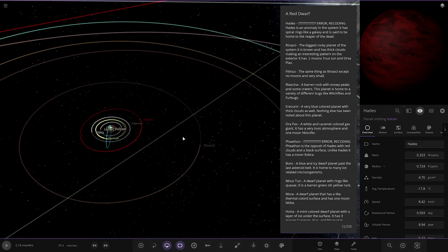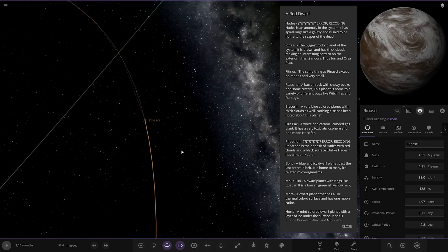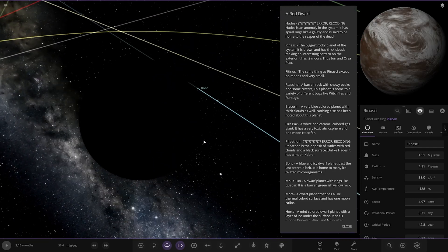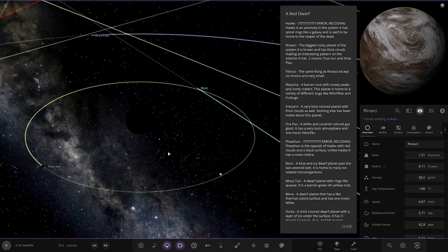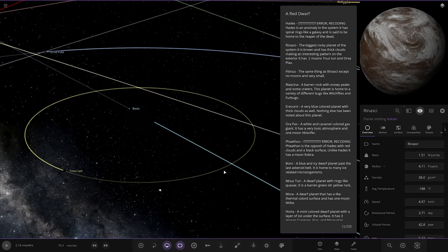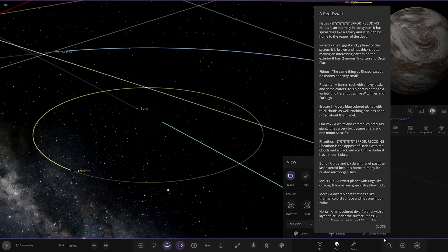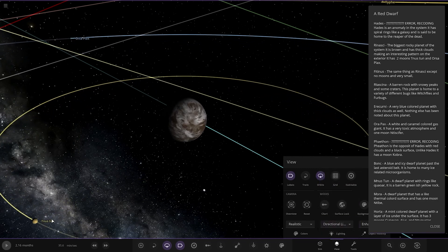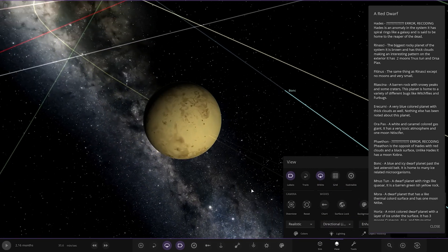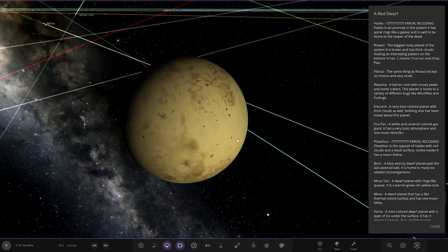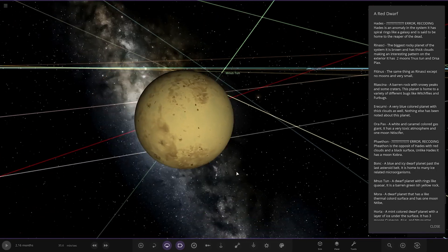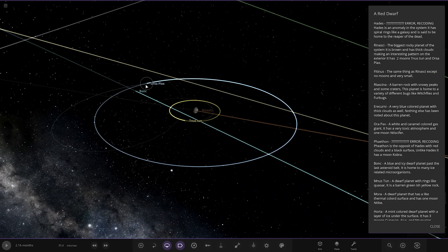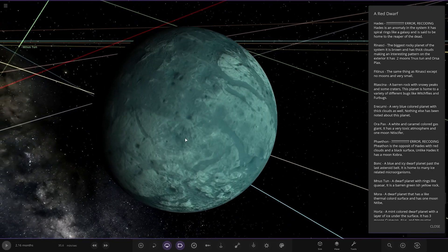Right, next up we've got Arena Ski over here. We're taking a big jump out now. The biggest rocky planet in the system. It has brown and those thick clouds making an interesting pattern on the exterior. It has two moons, tons of ore supplies. We'll go on to flashlight mode now because we can't actually see what we're looking at. There you go. That works. We've got Tinnis ton here. Looks like the texture of Io, looking good. Got the moon here as well.